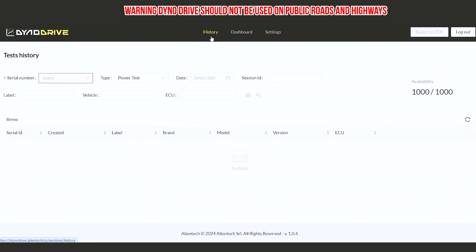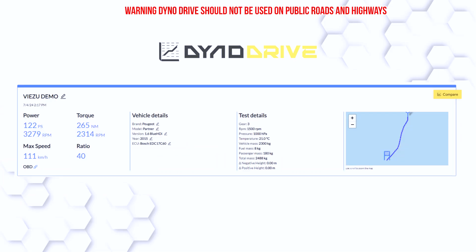If you are a mobile tuner or you do not have access to a dyno cell, the Dyno Drive provides you with some information on the vehicle before and after the modified file has been applied, meaning that you can still showcase to your customer that the results differ from a stock file to the modified file.